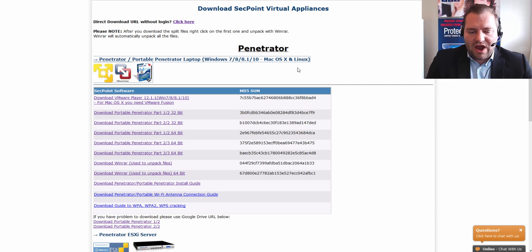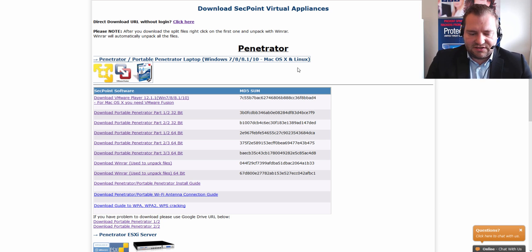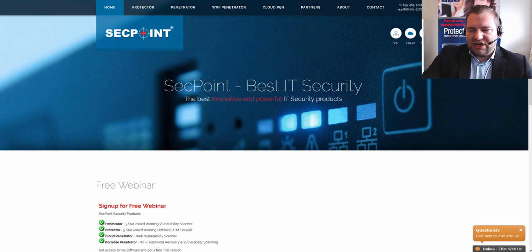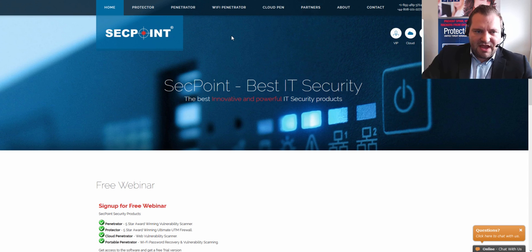If you are not sure about the right version for your system, feel free to contact our live chat support for assistance. To sign up for a Penetrator webinar and learn the latest, click the link below in this video to go to the free webinar signup page. For more information, please visit segpoint.com. Thank you.